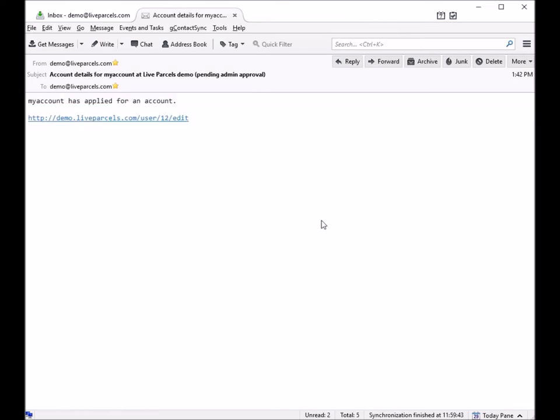In another video, I will show you how the administrator can approve the new account.